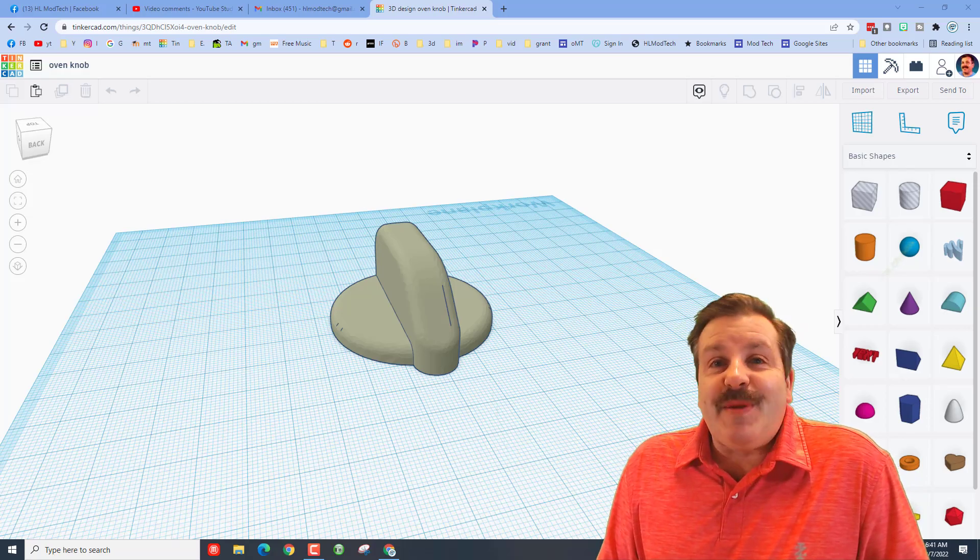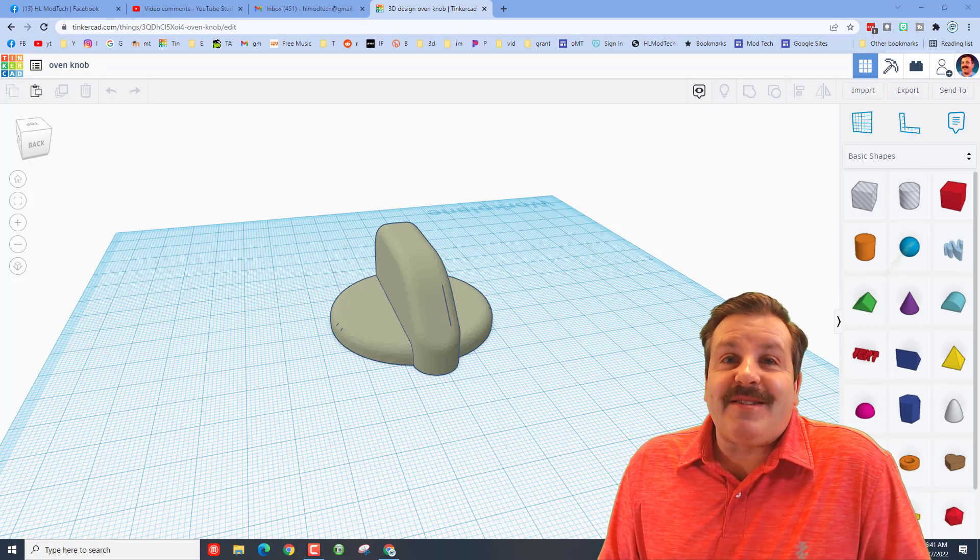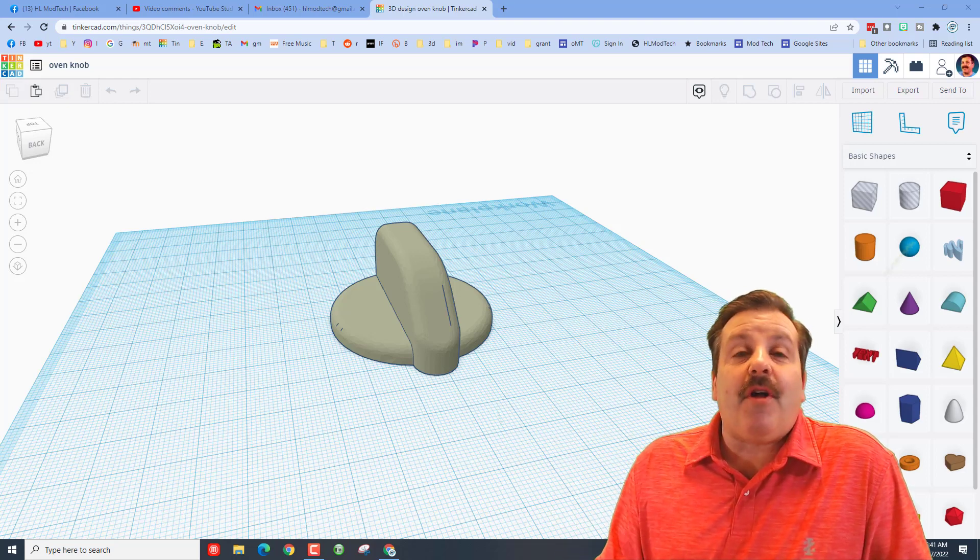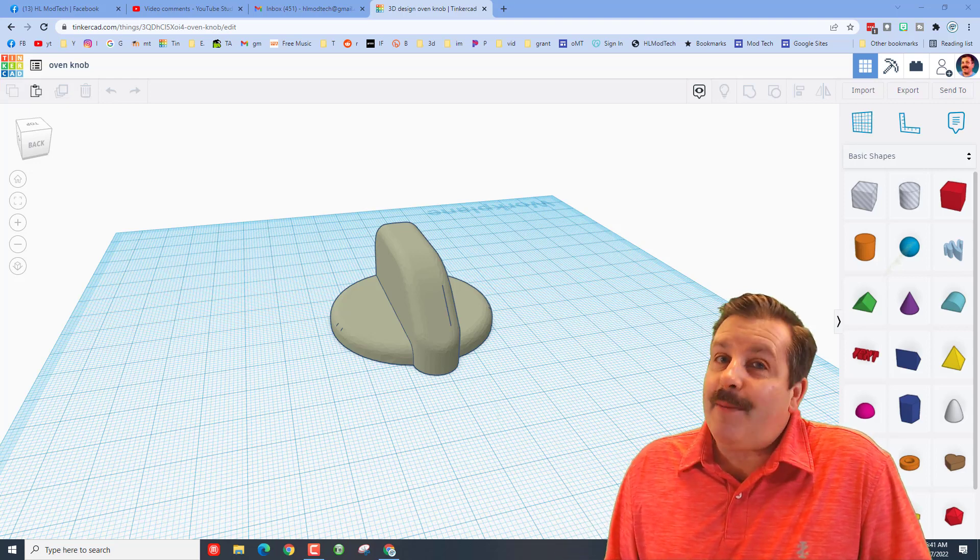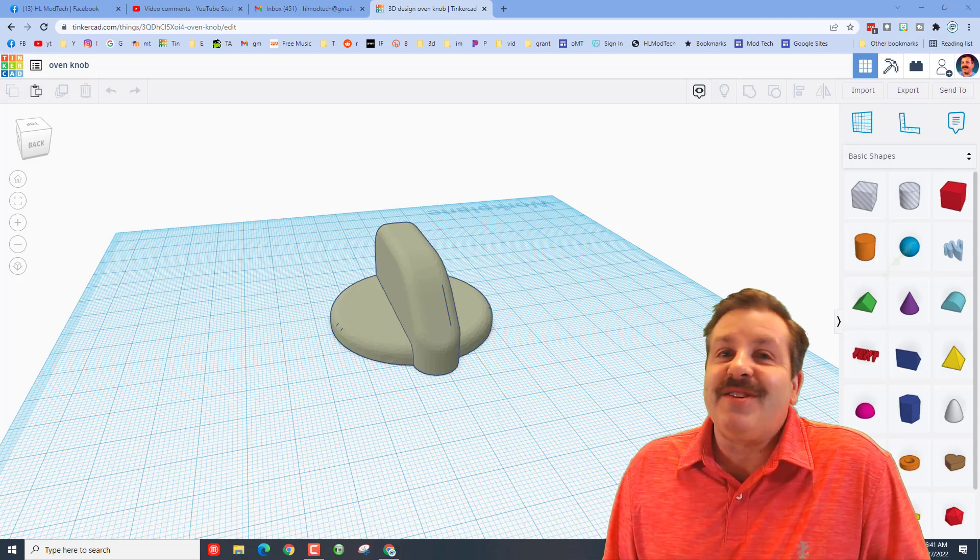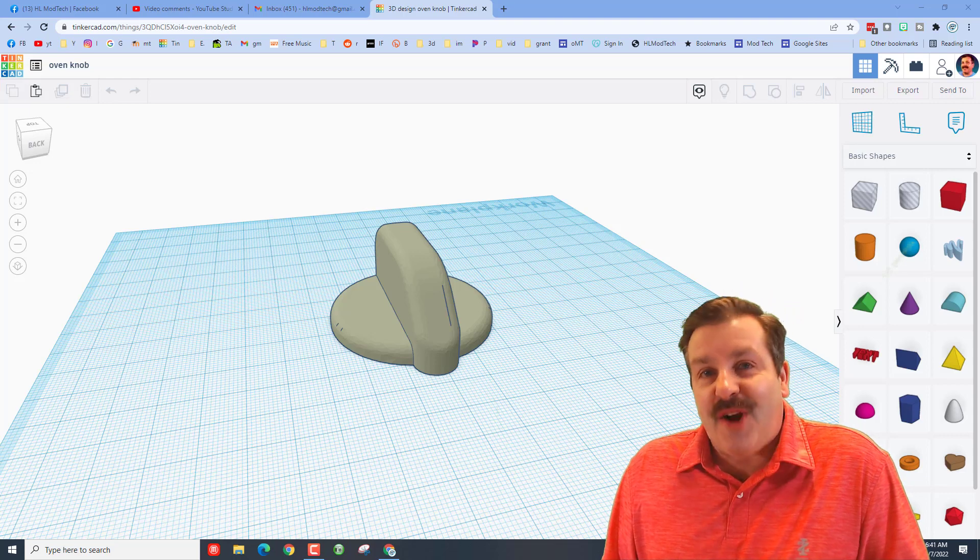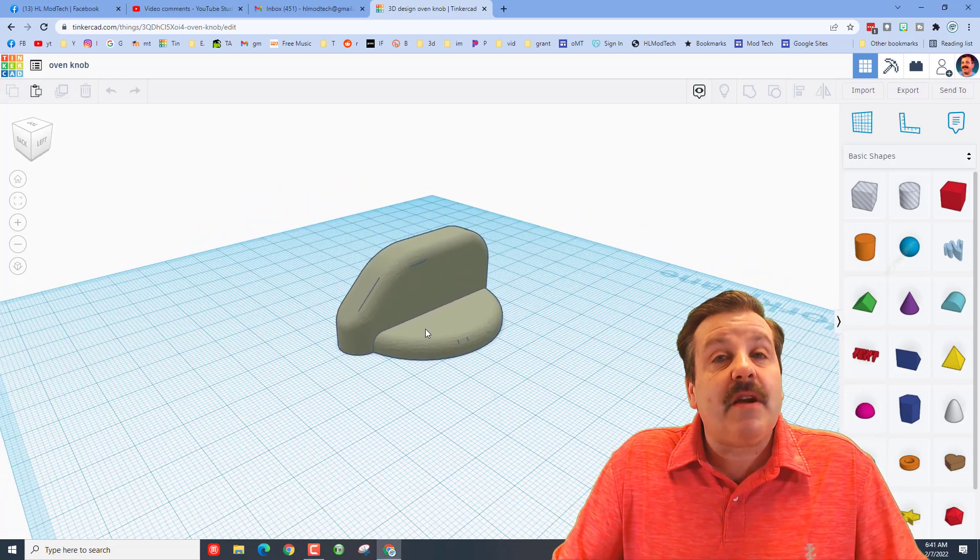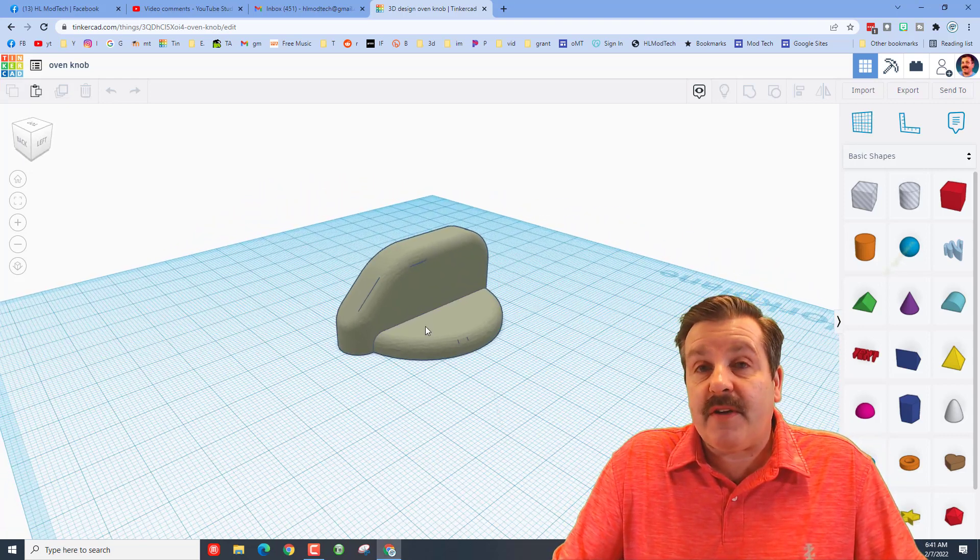Good day friends, it's me HL ModTech, and a viewer pointed out I've got a flaw with my oven knob. I've got a solution, so let's get cracking. Alrighty friends, so this is an oven knob from Thingiverse.